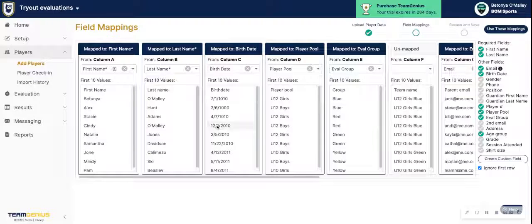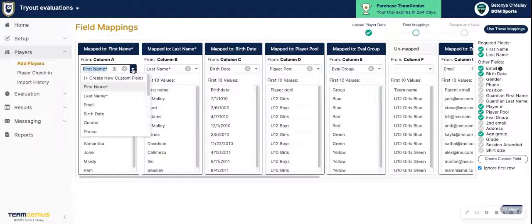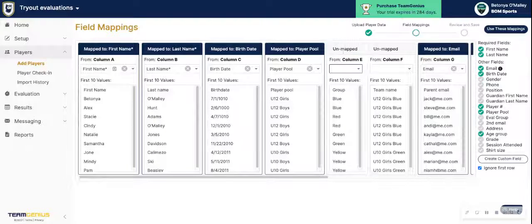Here you are going to map the columns that you had in your CSV file to the appropriate columns in TeamGenius. Typically, it does its best to line up with what your column names are. If it was incorrect, hit the dropdown and find the field that you want to map the column to. If you did not want to map a column, just hit the X button and that column will be unmapped.